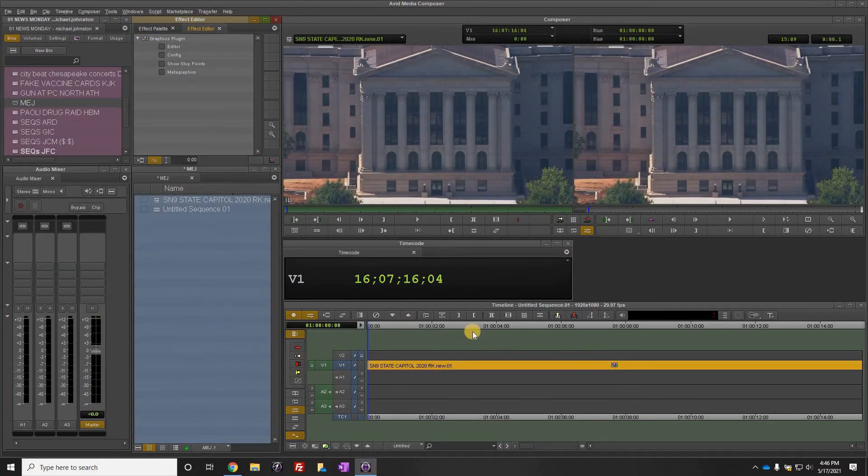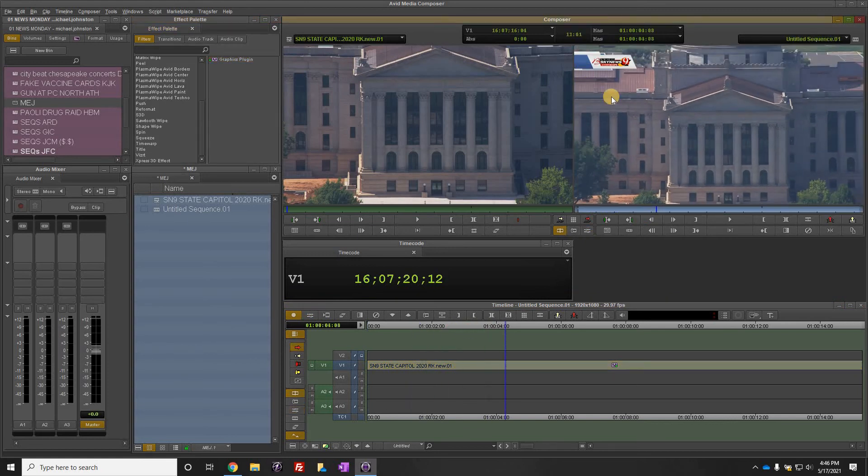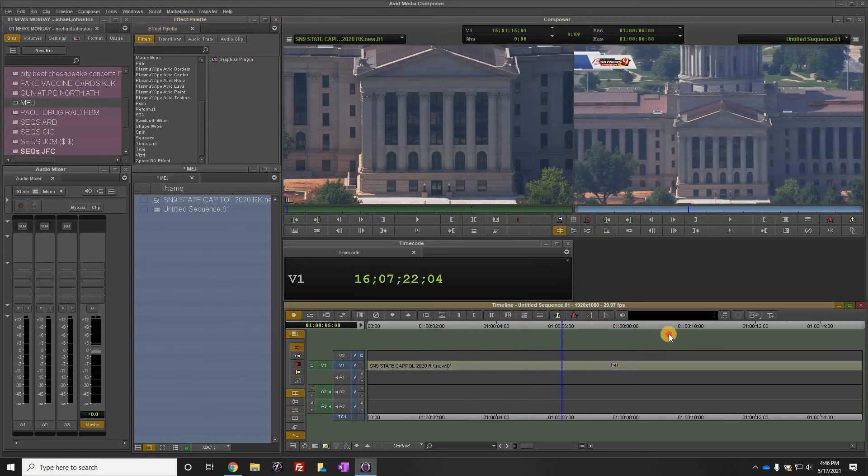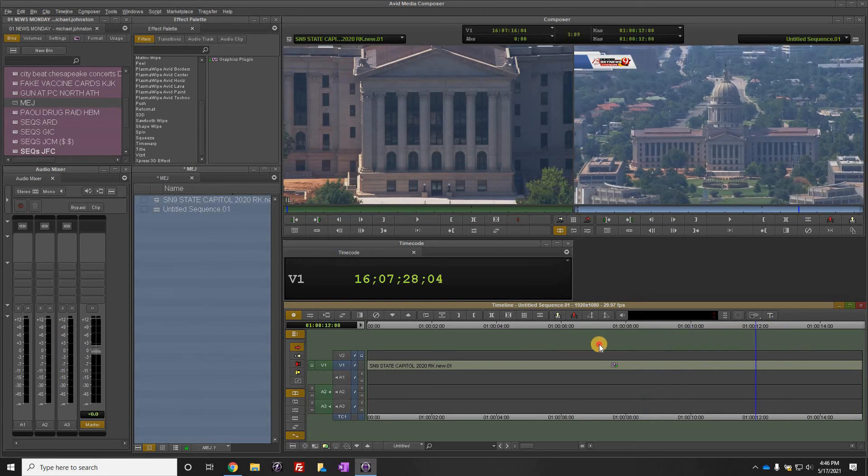It closes and now if I scroll through here you'll notice it added the Sky News 9 bug to that piece of video.